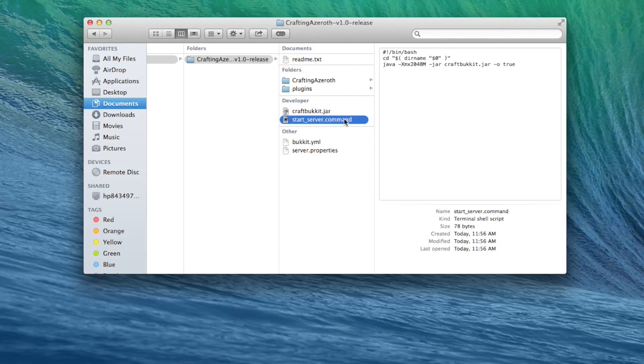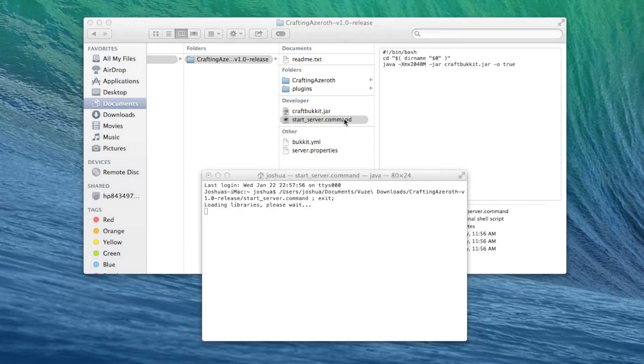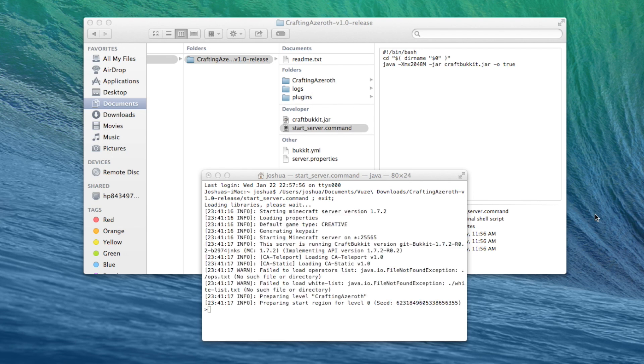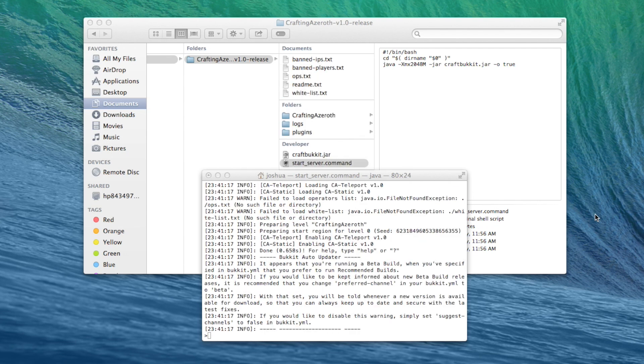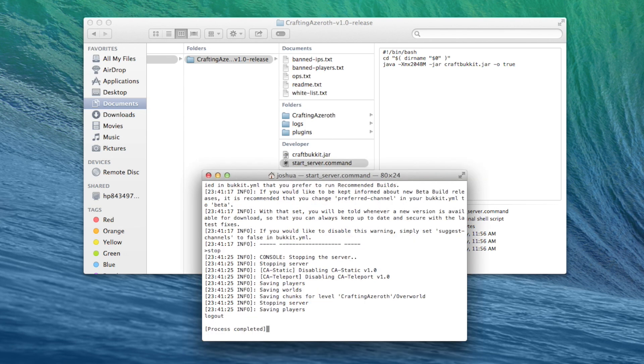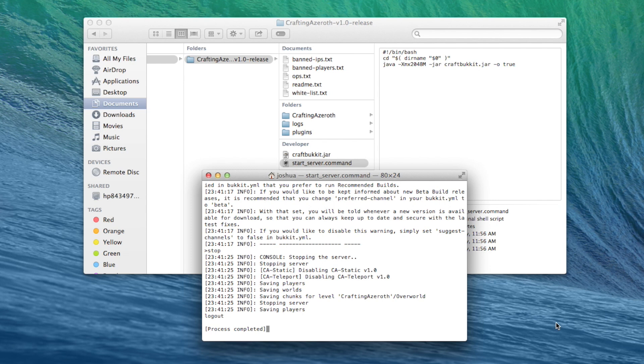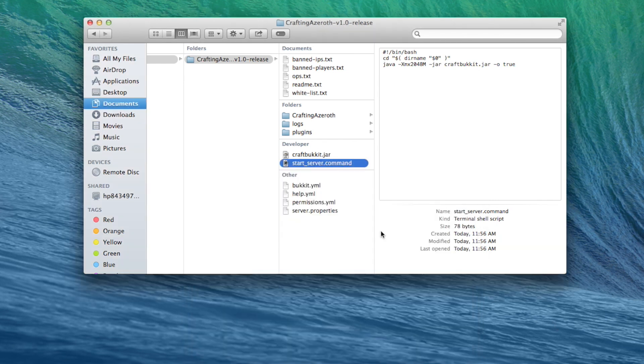From this point, you can double-click the startup script to start the server. Double-click it and let it start. When it's up and going, it'll say done. To stop the server, type stop. When it's actually stopped, it will say process completed. Make sure you do not close this window until the server is fully stopped. Otherwise, your save files could be corrupted. Go ahead and stop the server.